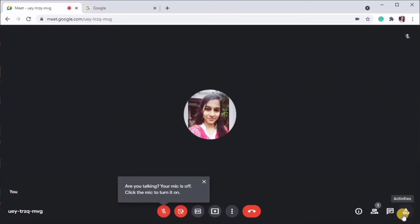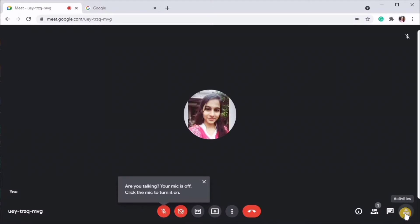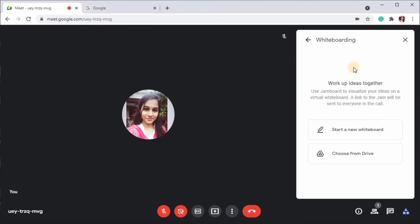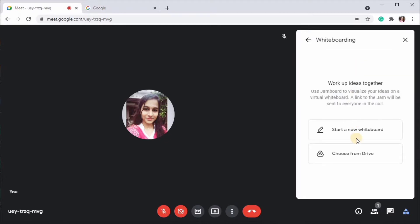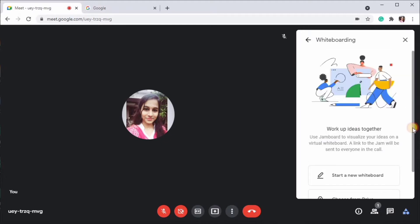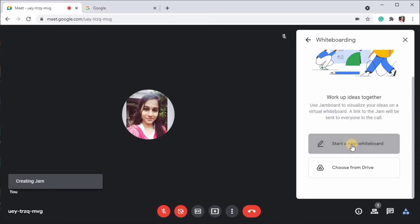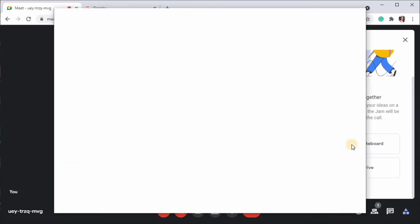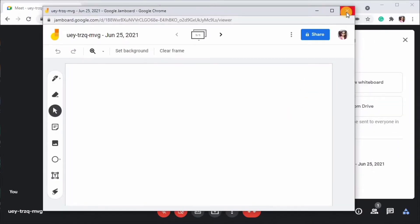Once you click on activities, you will see an option whiteboarding. After clicking on that, scroll down and click on start a new whiteboard. And then you will see a new tab opens which is the Google Jamboard. I'm just closing it for now.